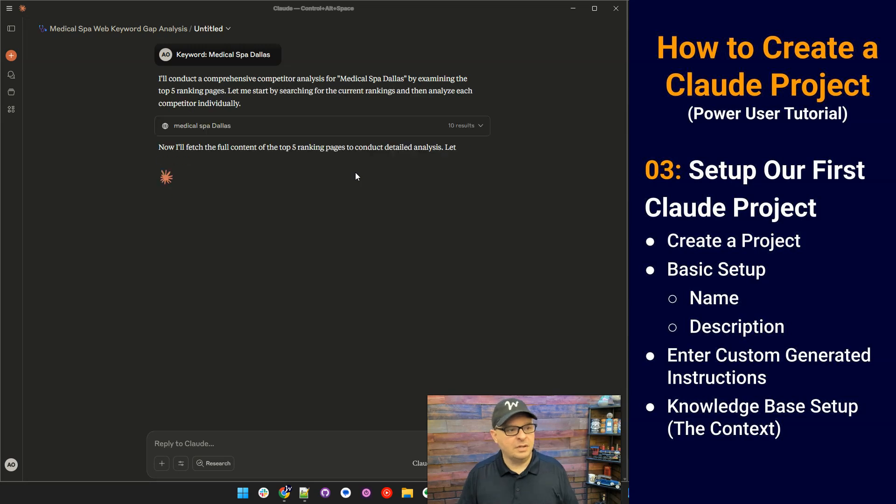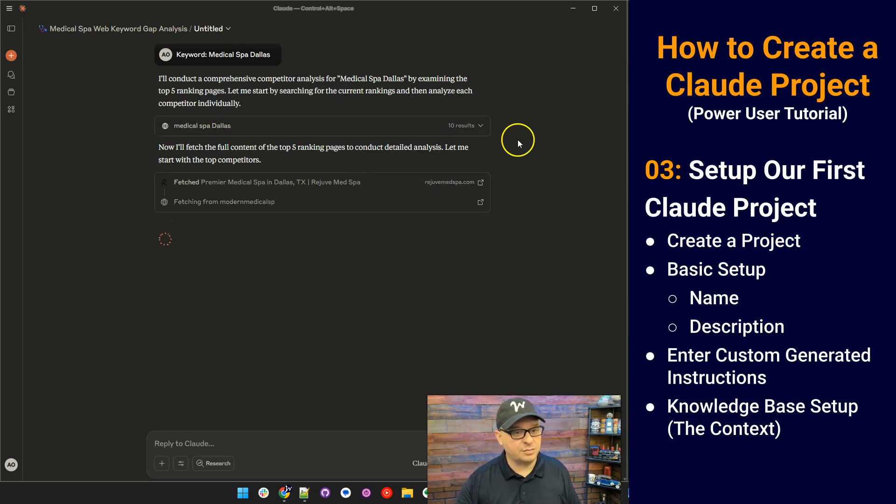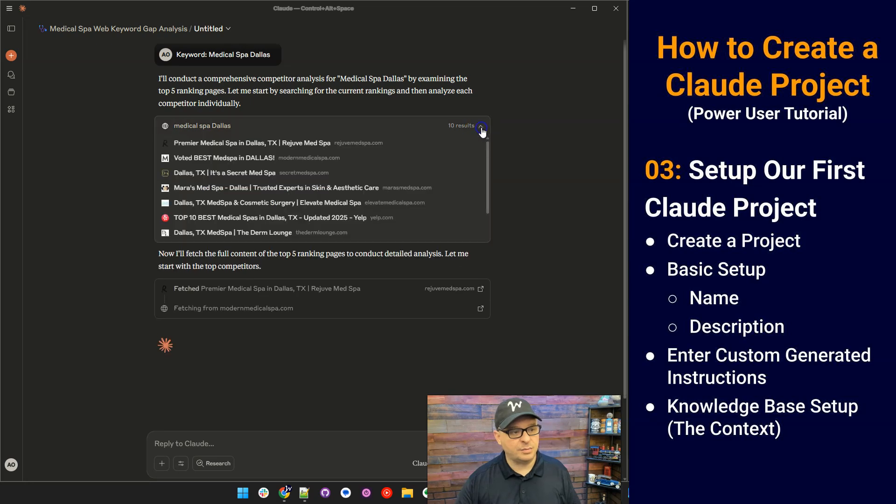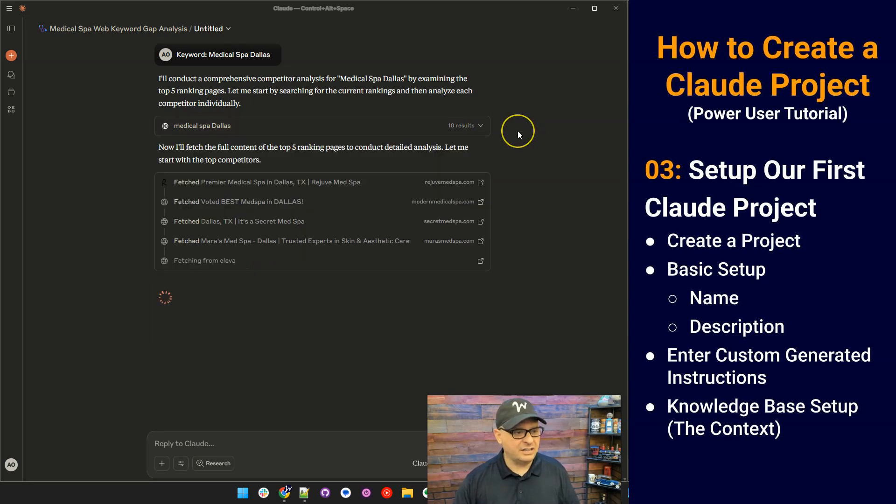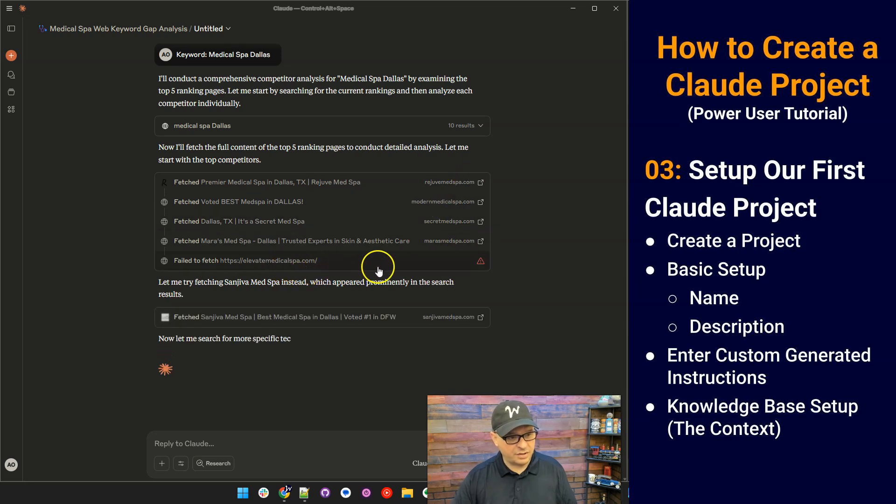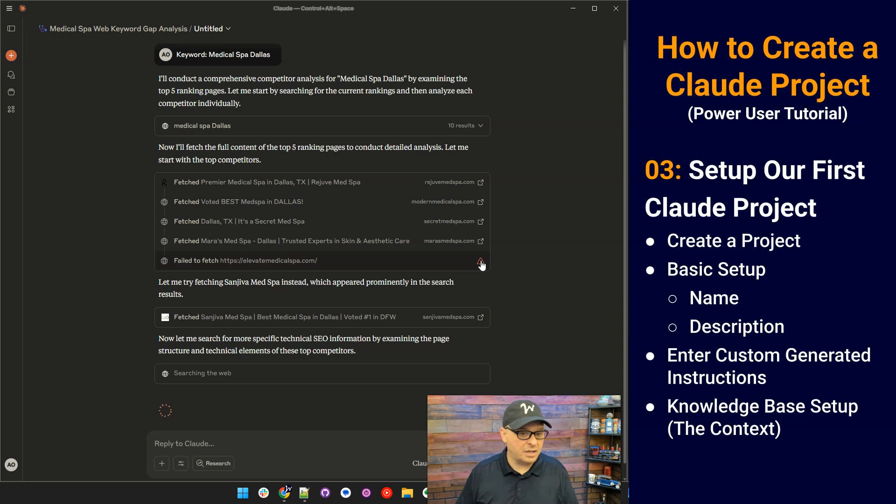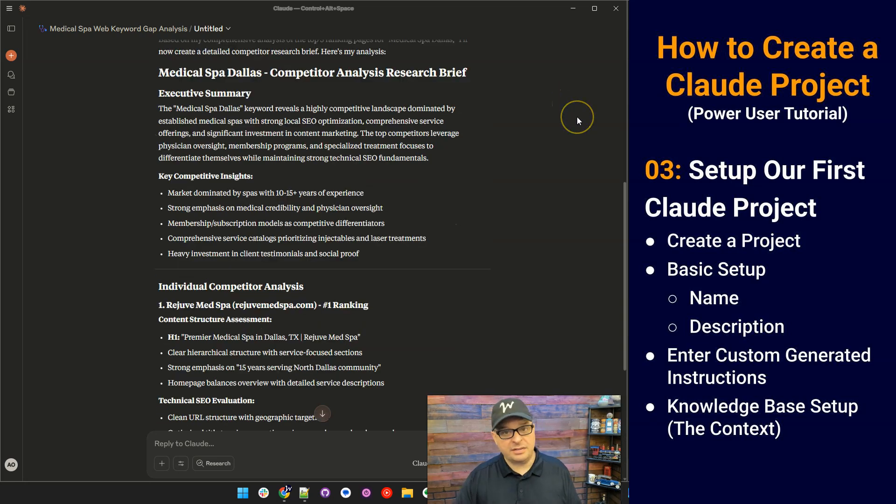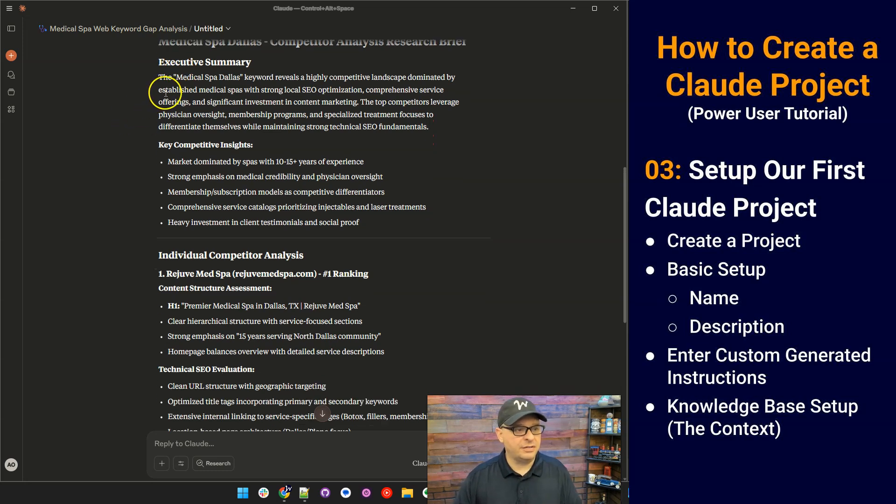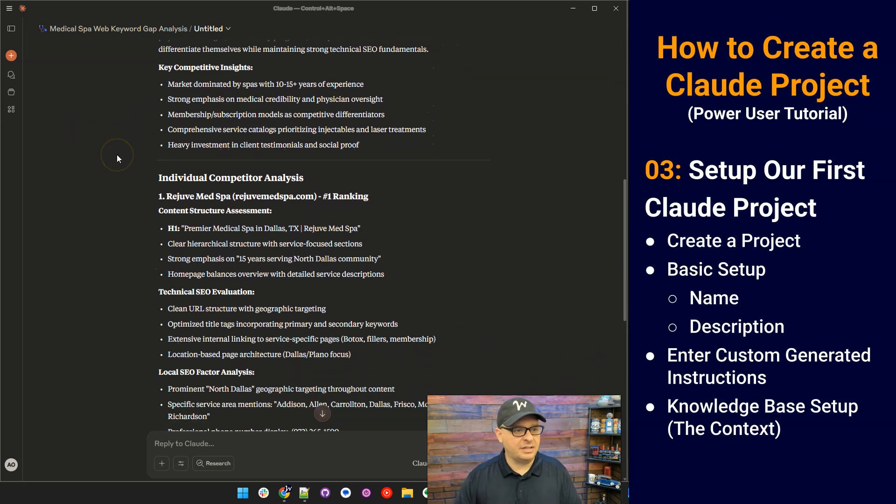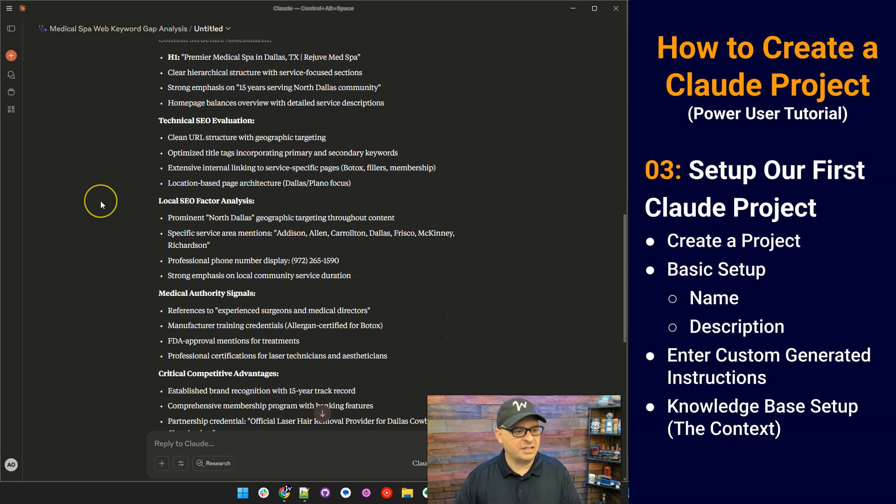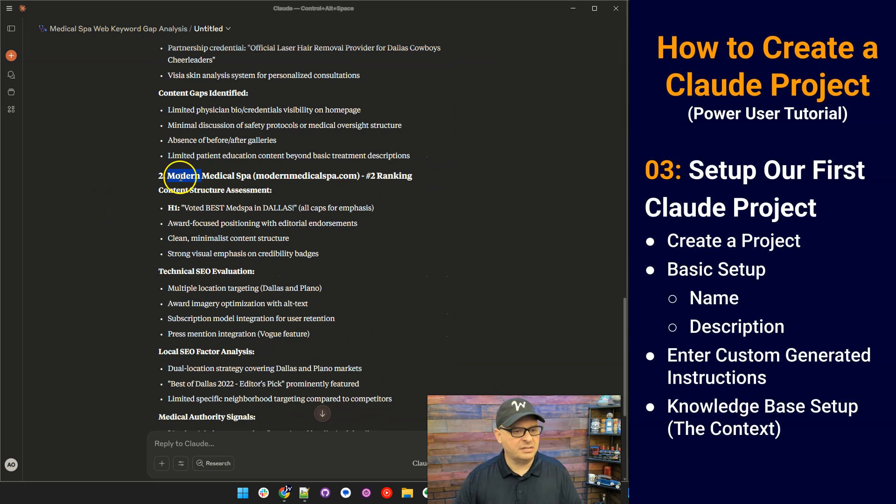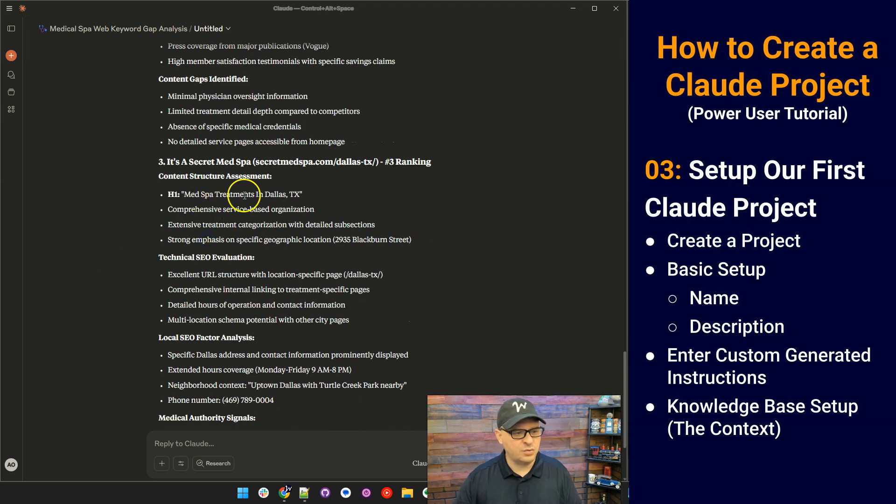So it's key that it is searching the web here. So it's searching for medical spa Dallas. You want to make sure it is doing that. Now it's going to fetch the top five rankings. It's getting some here, some URLs. Every once in a while, you'll see the words failed to fetch and that's just where Claude can't retrieve that particular result. Alright. So now it's outputting this result: competitor analysis, research brief, executive summary, key competitive insights. And here is site one, site two, site three.